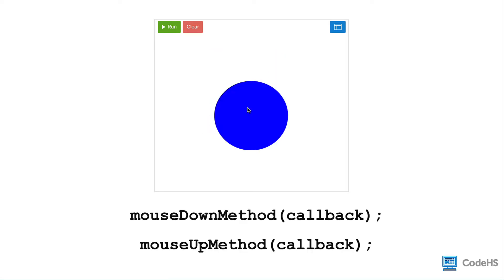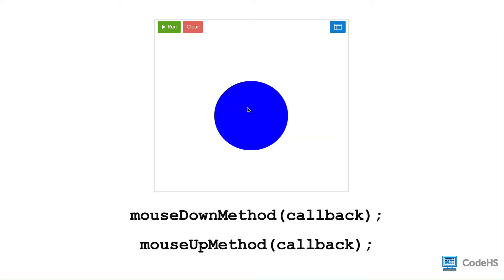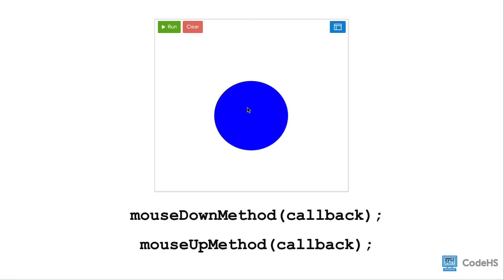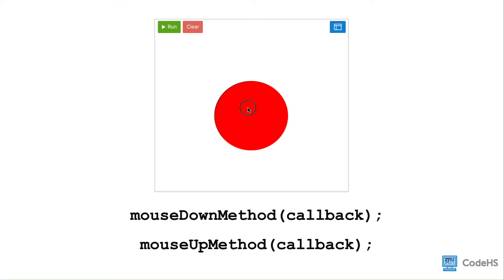The mouseDown method executes a callback function when a mouse button is pressed, and the mouseUp method executes a callback function when a mouse button is released. In this example, when the mouse is down, the color of the circle is changed to red, and once released, the color of the circle is blue.